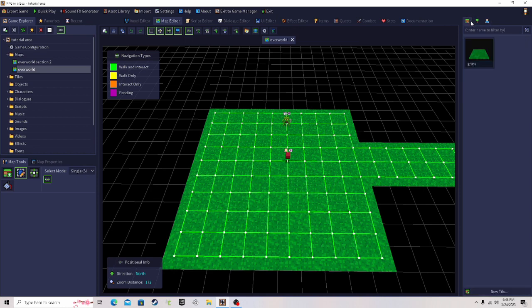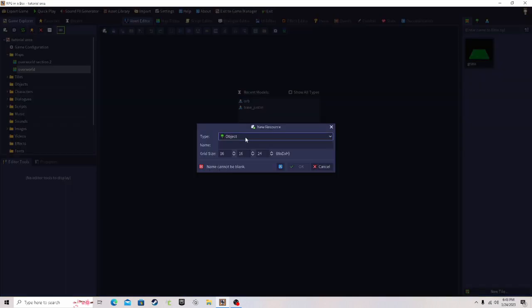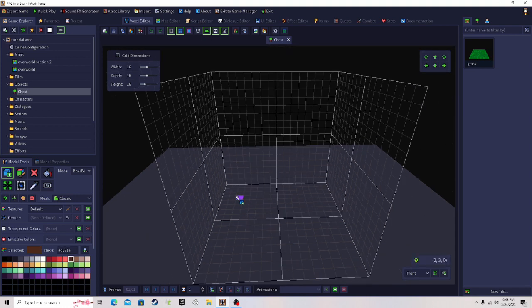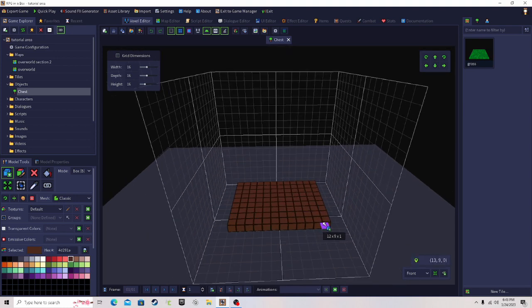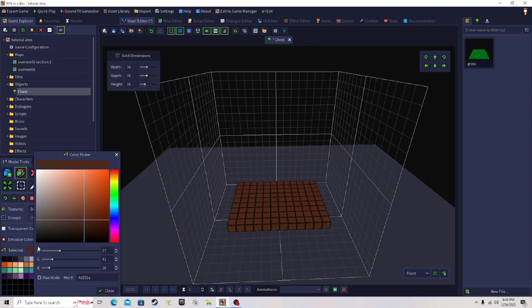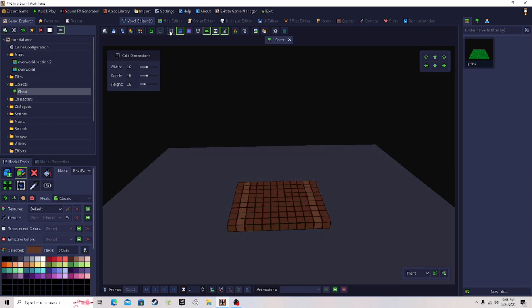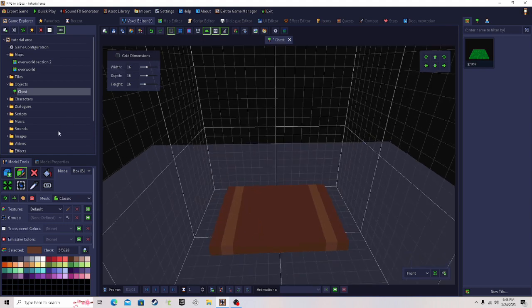Now I'm going to create a chest. Create a new object and name it 'chest'. Let's change the size and model it — you can use the small box to create stuff. Create a base for the chest. Use the paint tool to change the color and add a little detail — these little two strands here. Click the grid toggle box to turn off the outside grids so you can see better.